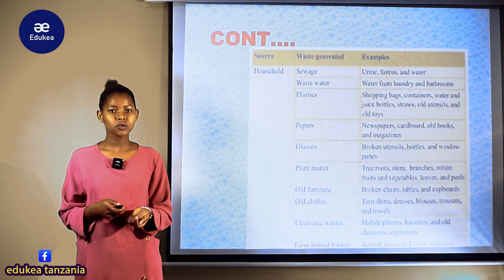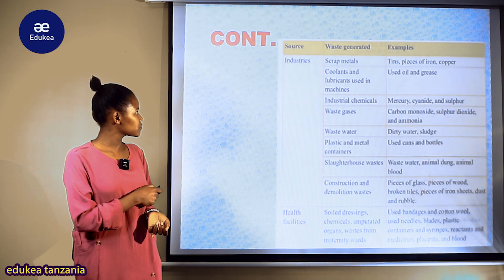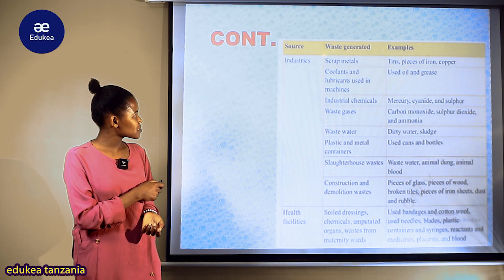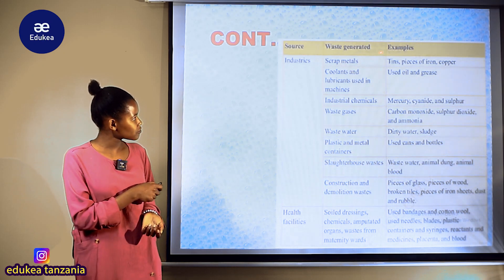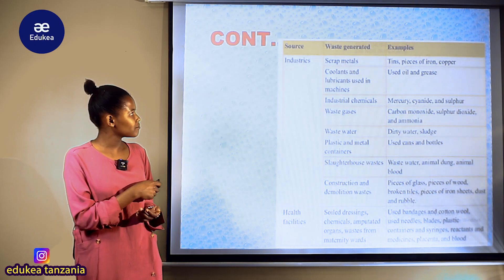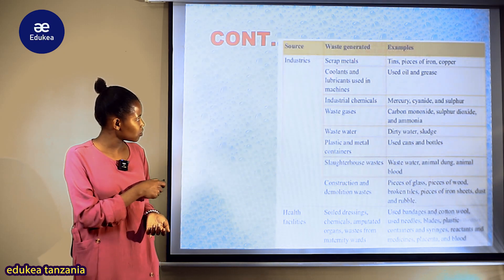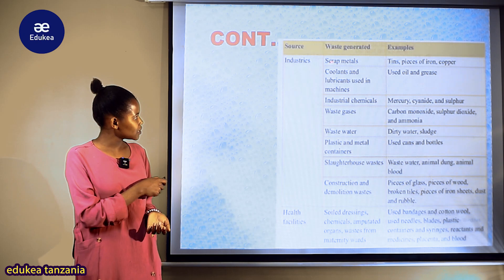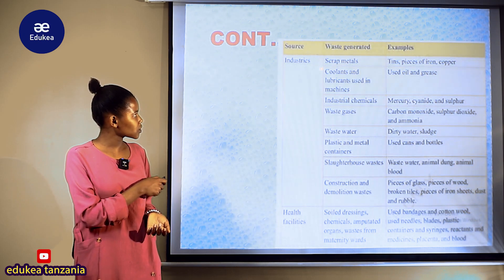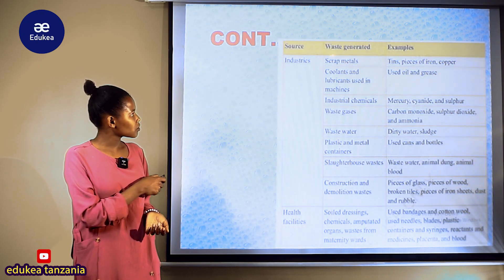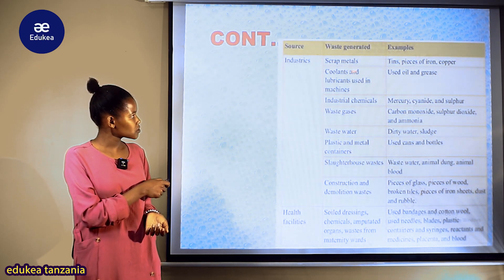Now we are going to look at the second source of waste, which is industry. We can see scrap metals, because most metals are constructed or made at the industry. Kwa hiyo, tunapata uchafu unaotengenezwa in form of scrap metals.